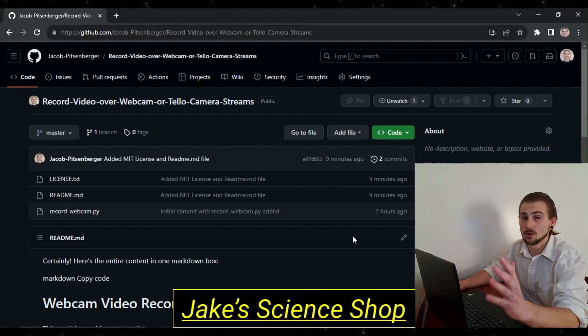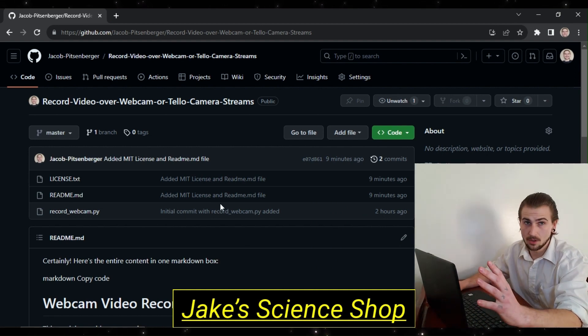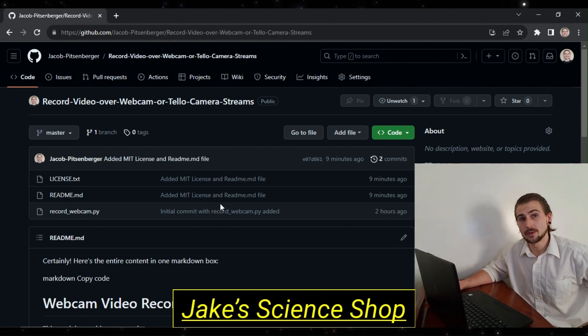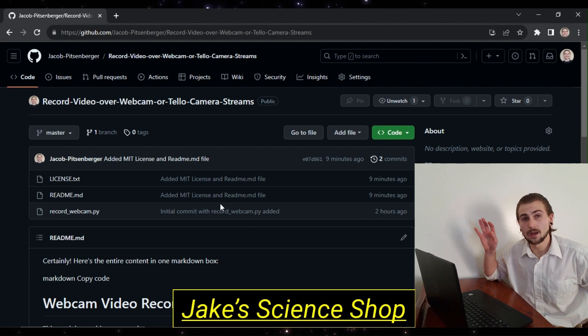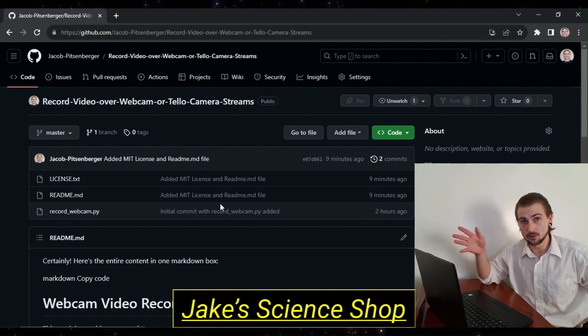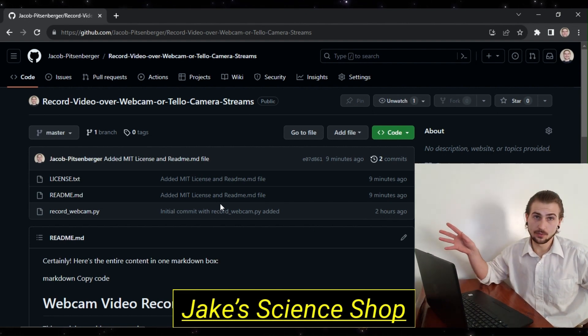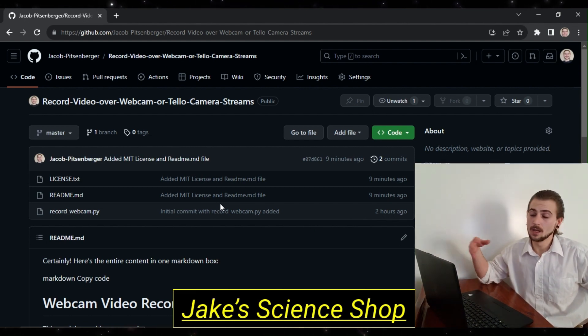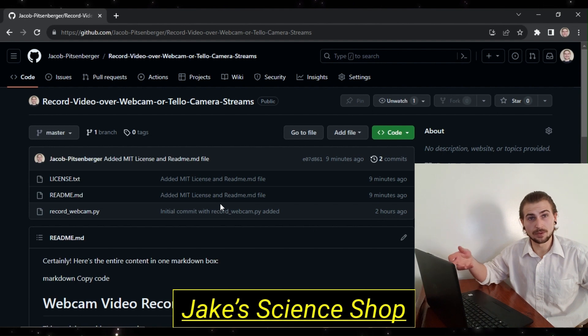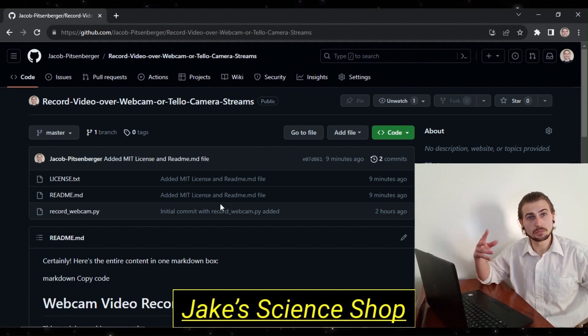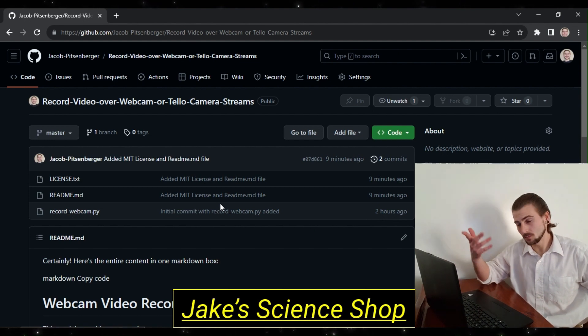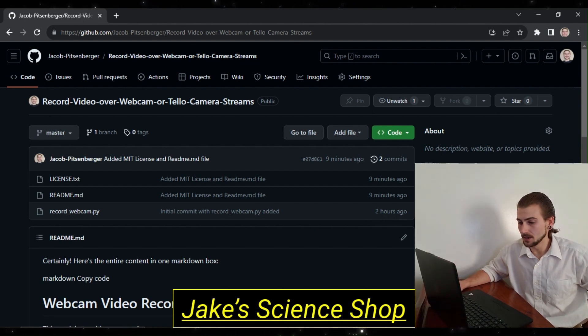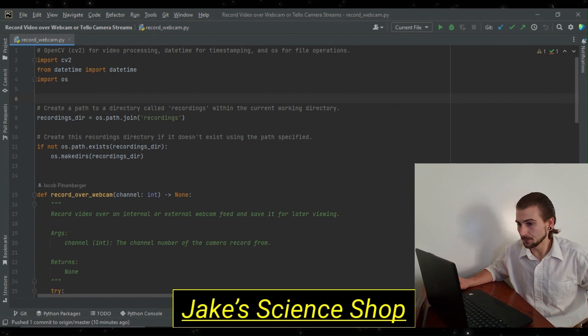So, you can see right in front of you here, this is all up on GitHub, so you can pull it right from there and run it in your local environment without watching the rest of this video. But if you want to know how the specifics of everything works, please hold on. We're going to jump into my PyCharm and see what it looks like.